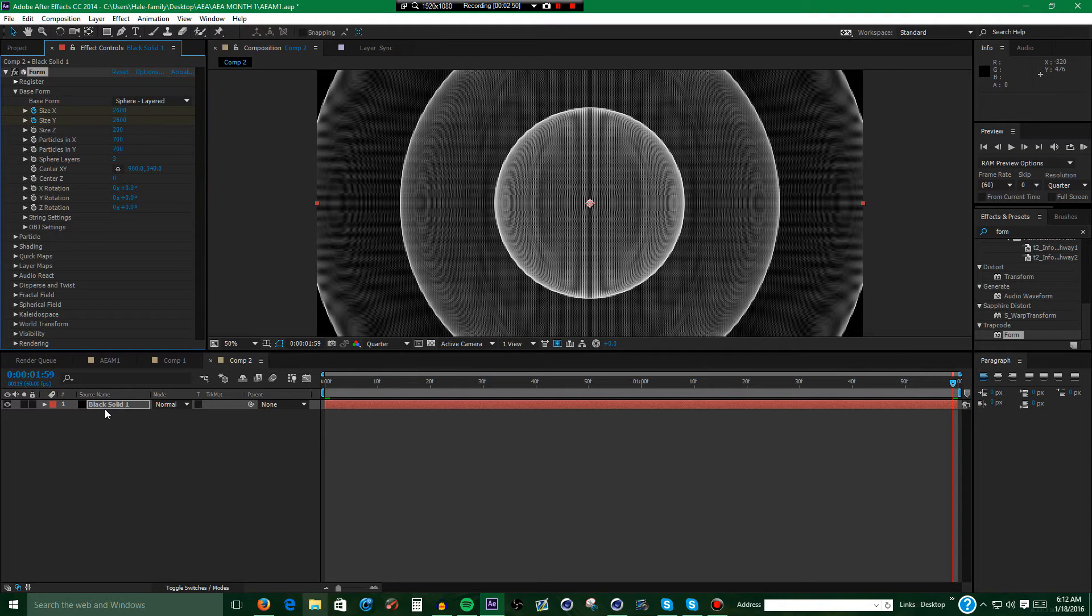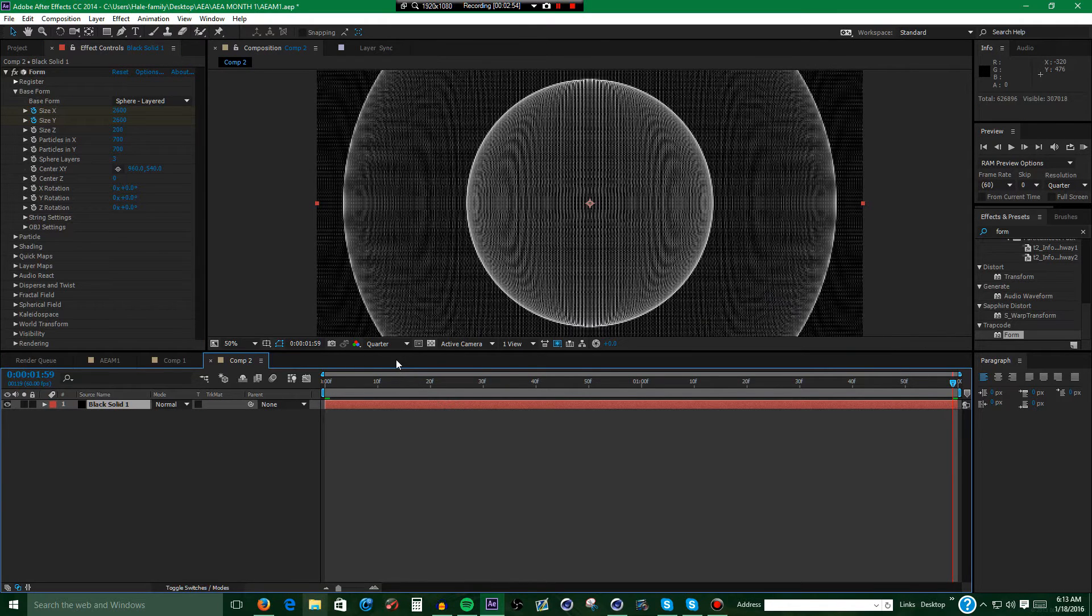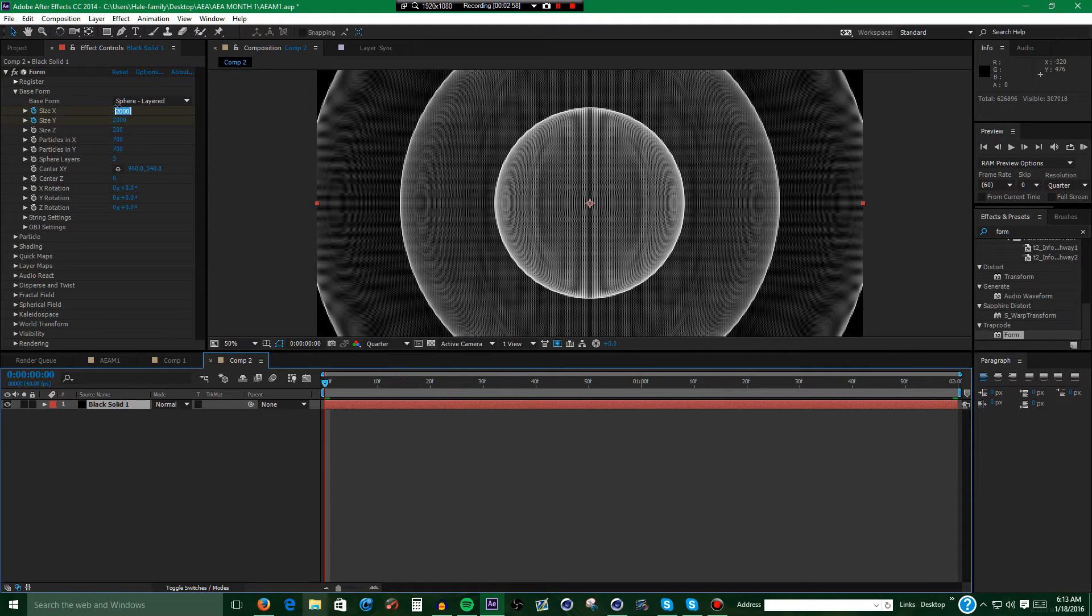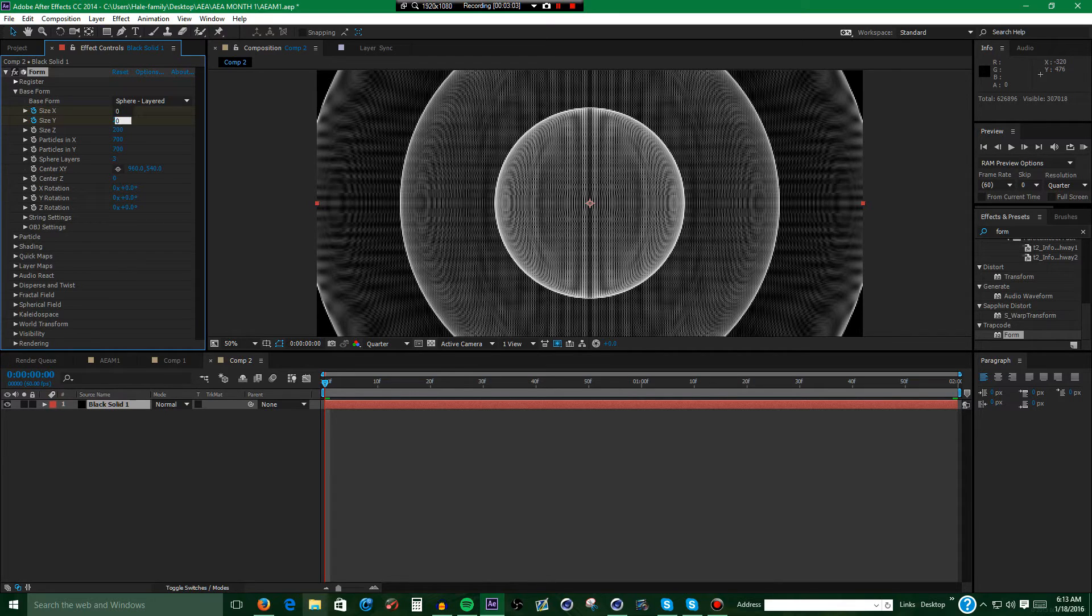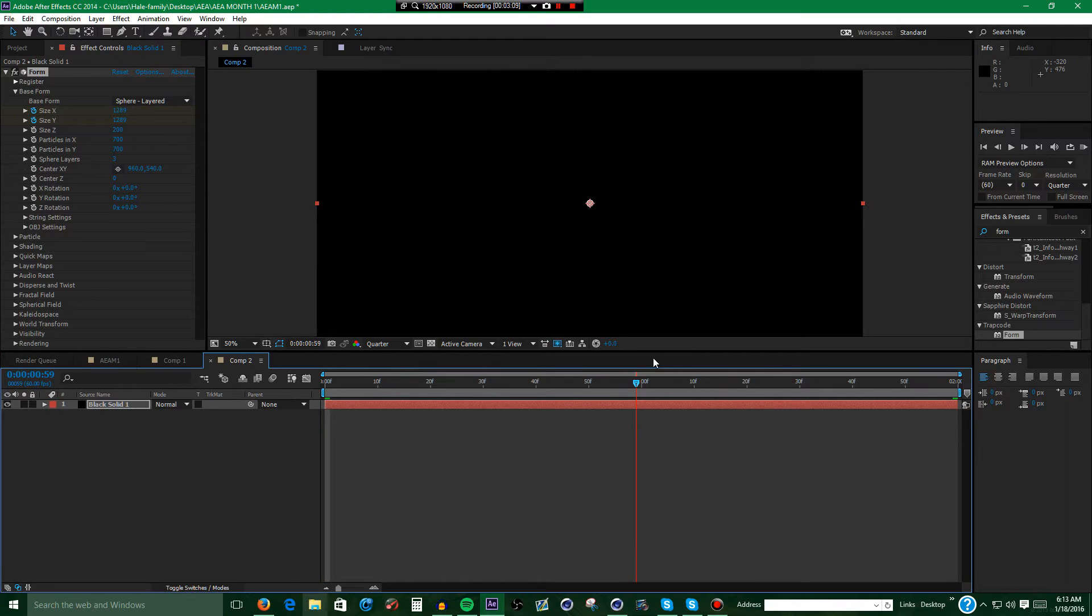Alright, if you want to make sure your keyframes are where they need to be, like mine aren't, you just hit U to bring up your keyframes and it should bring up the keyframes that you have made. Now excuse me while I fix my mistake.